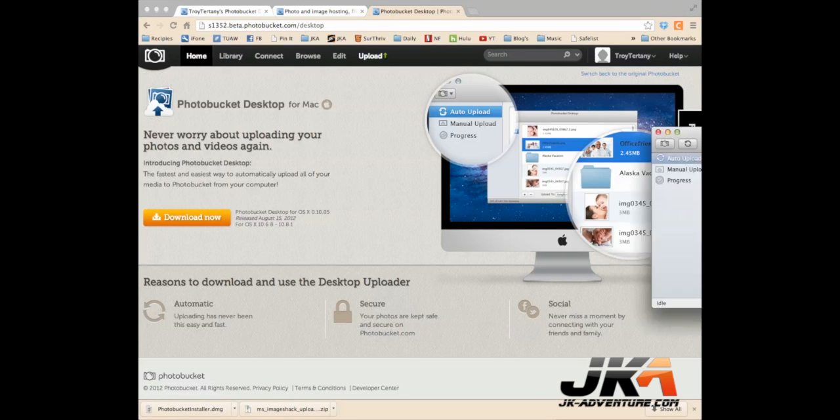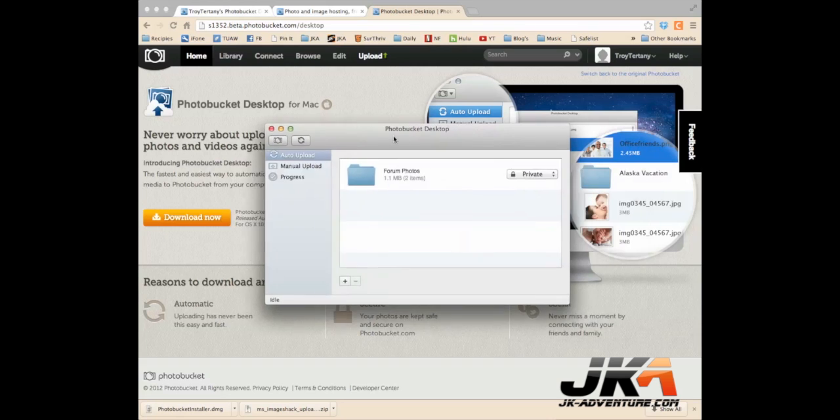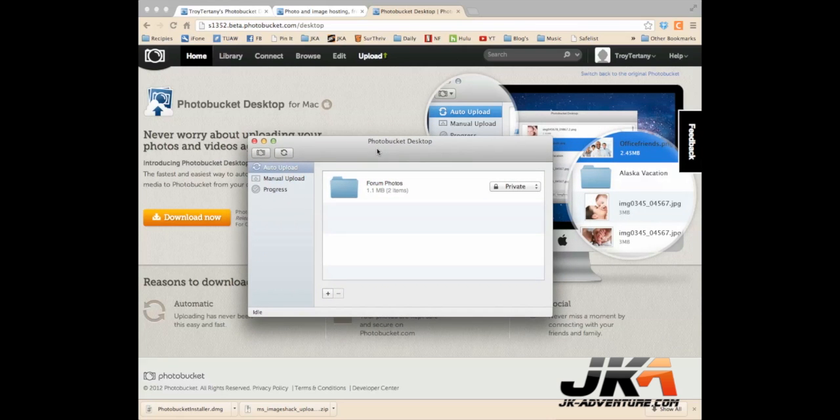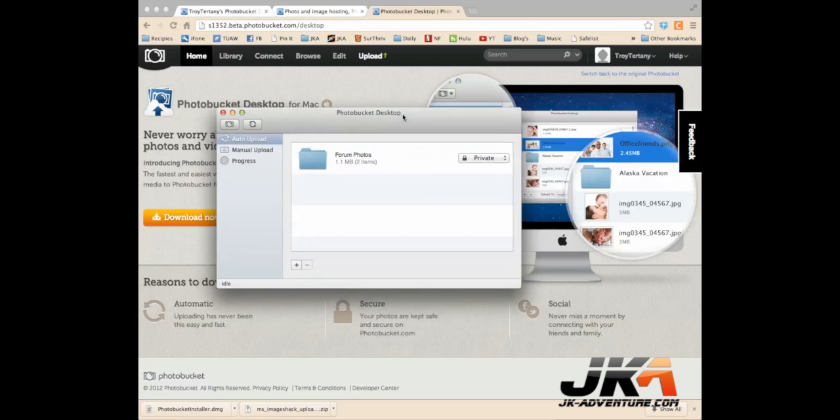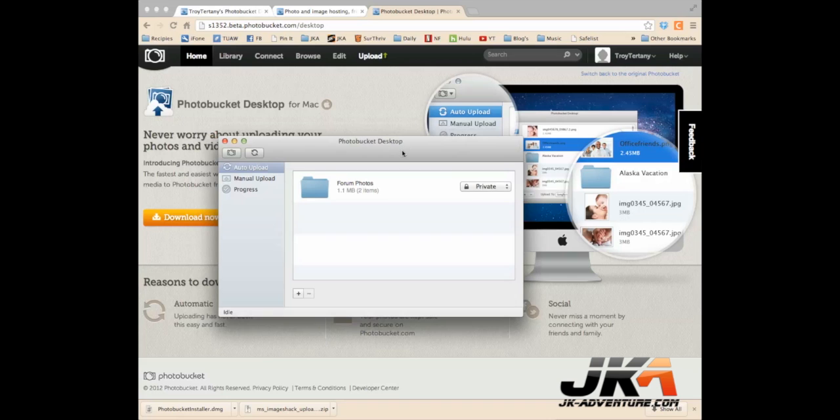Once you've installed the program after you've downloaded it, just like any other program, you want to open up your application called PhotoBucket Desktop. This box will appear.